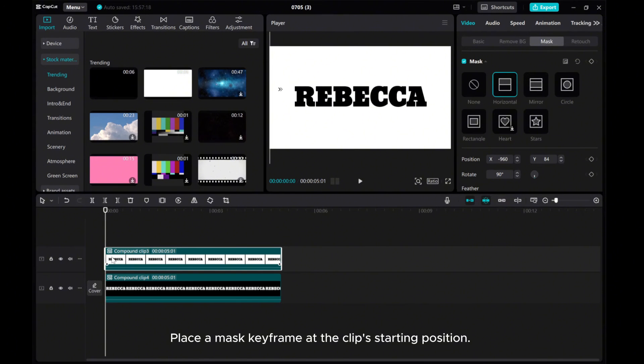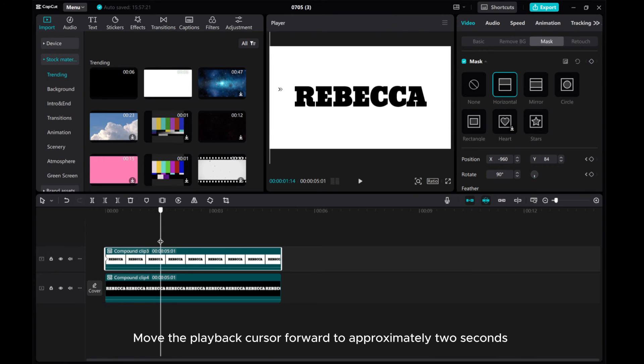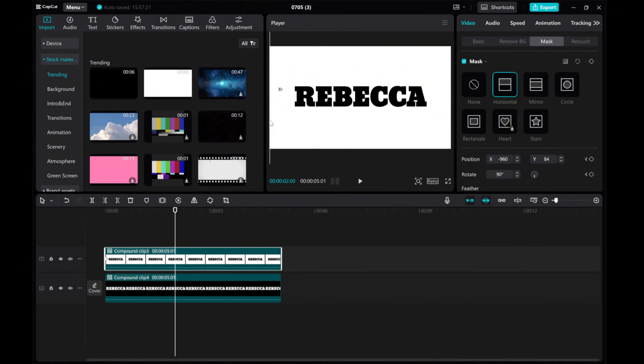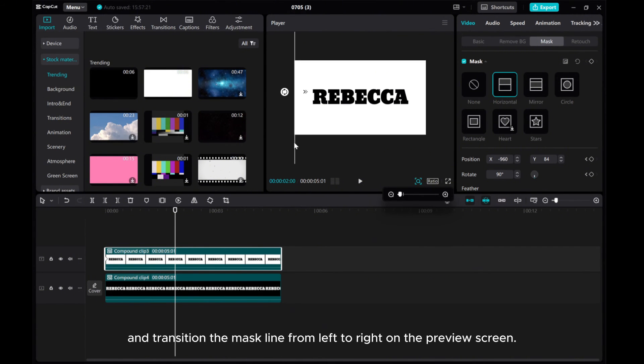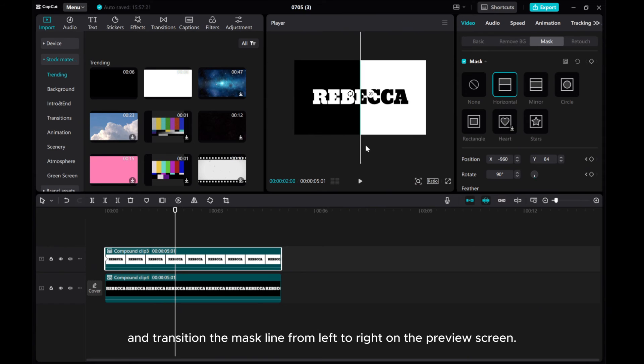Place a mask keyframe at the clip's starting position. Move the playback cursor forward to approximately 2 seconds and transition the mask line from left to right on the preview screen.